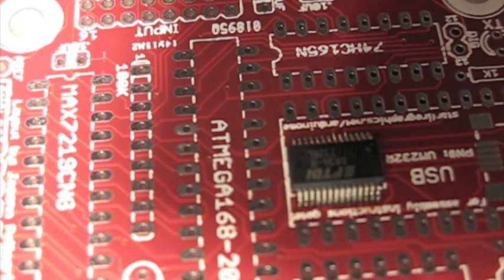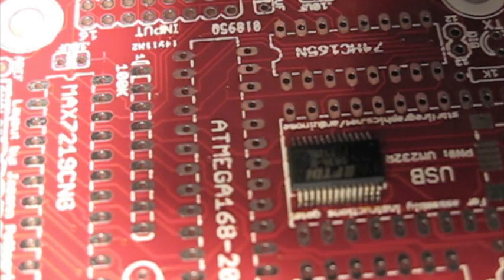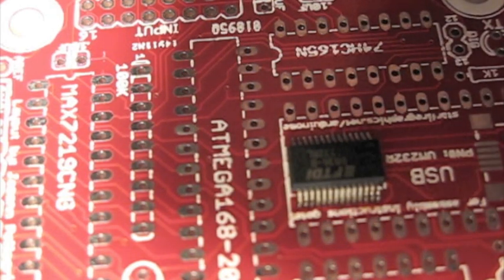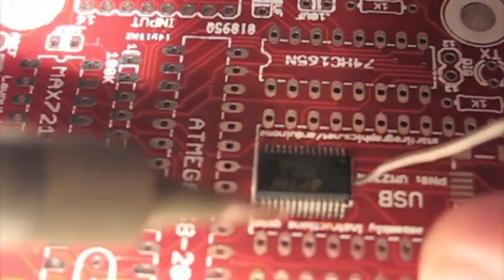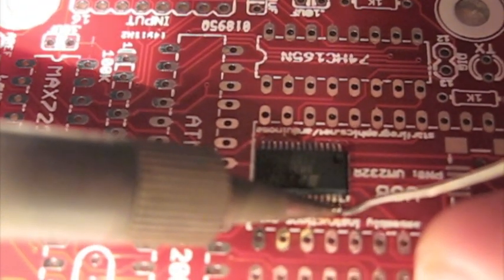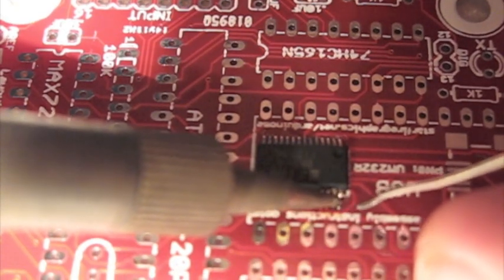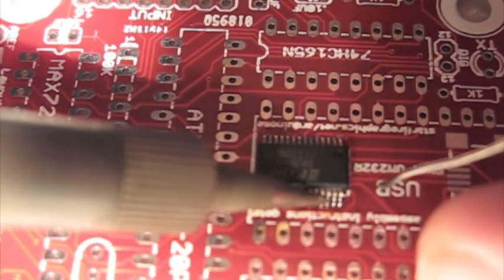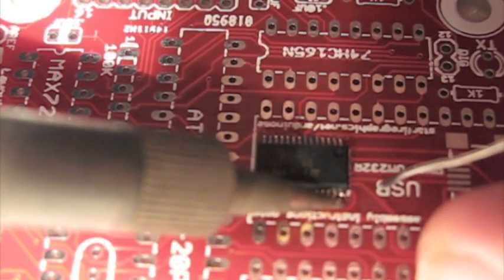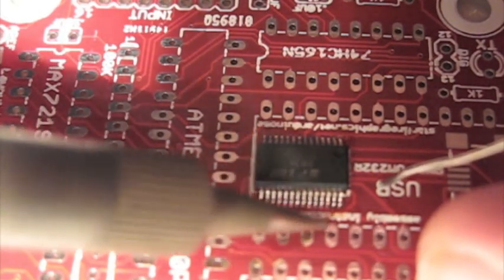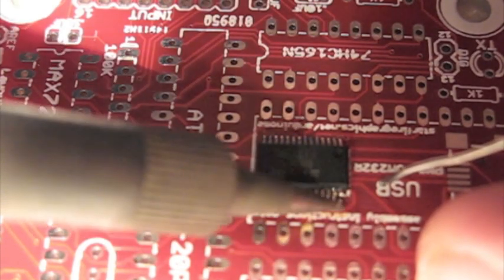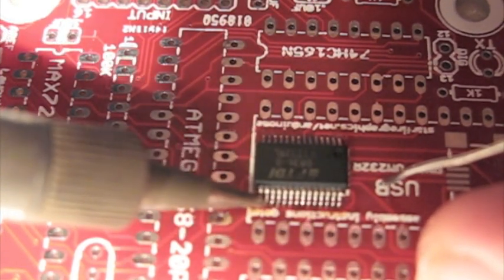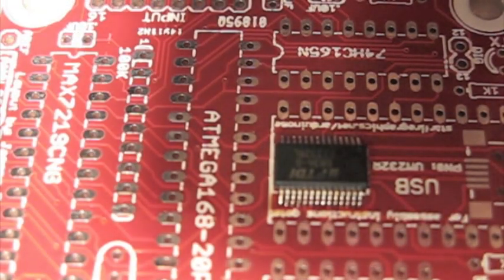Cut that off. Clean my tip again. Again, slowly work my way down the pins. Make sure I'm on the pins and also the pads. And that should be complete.